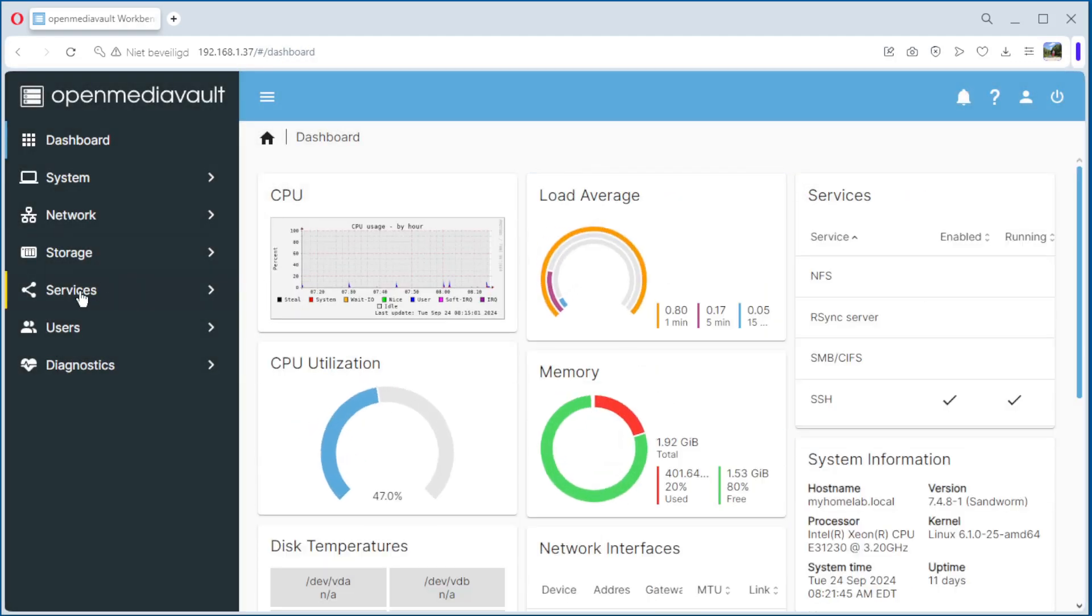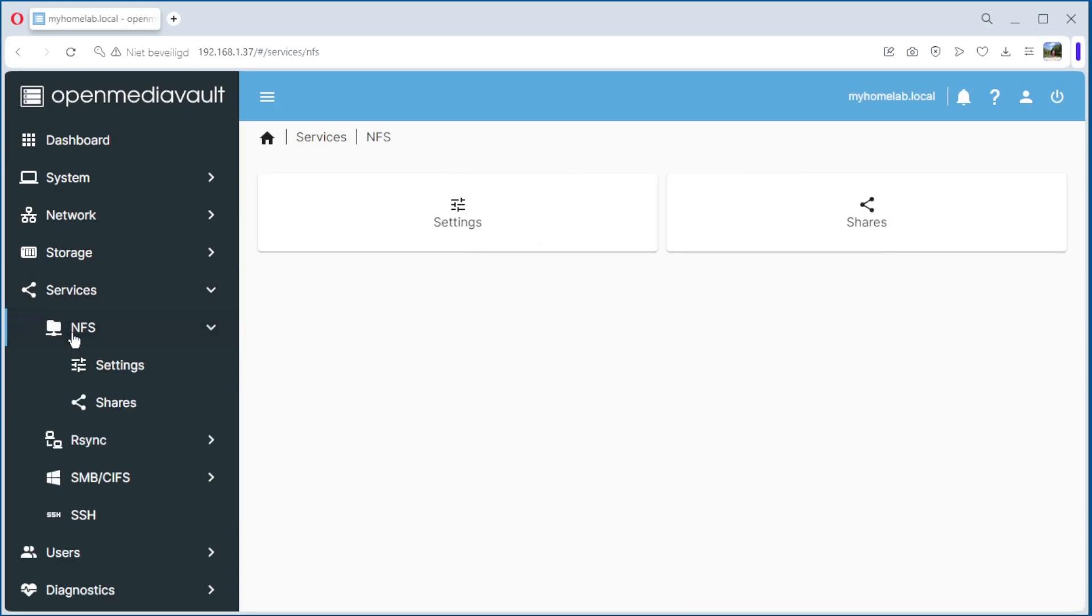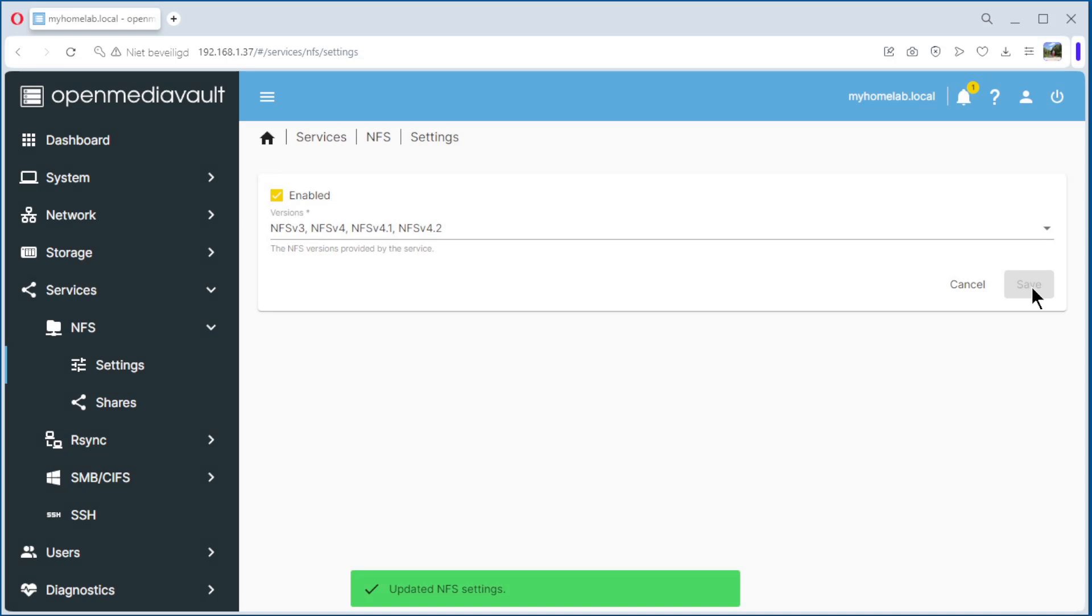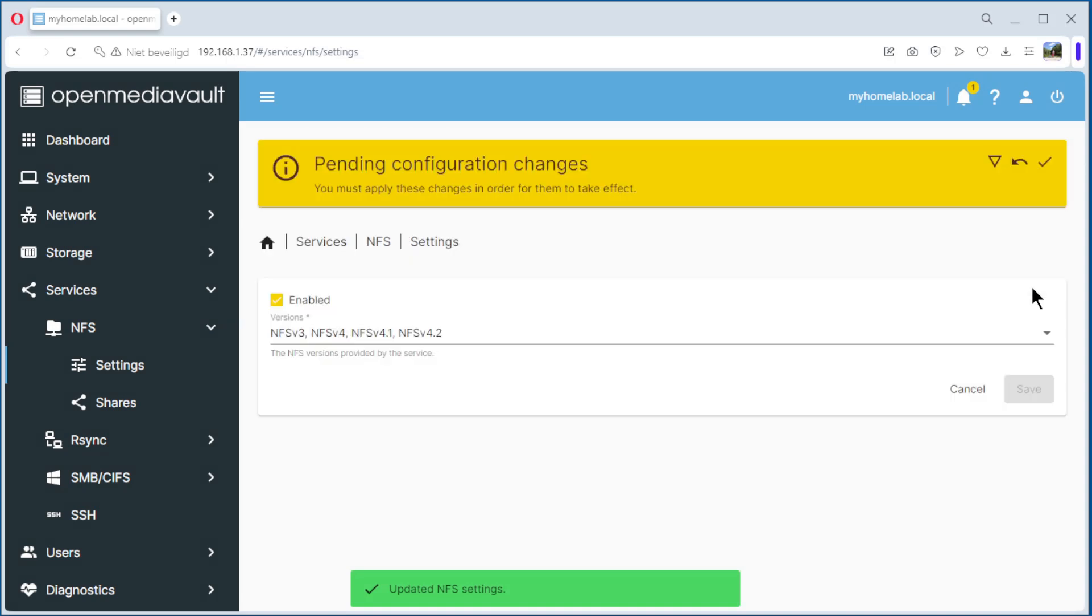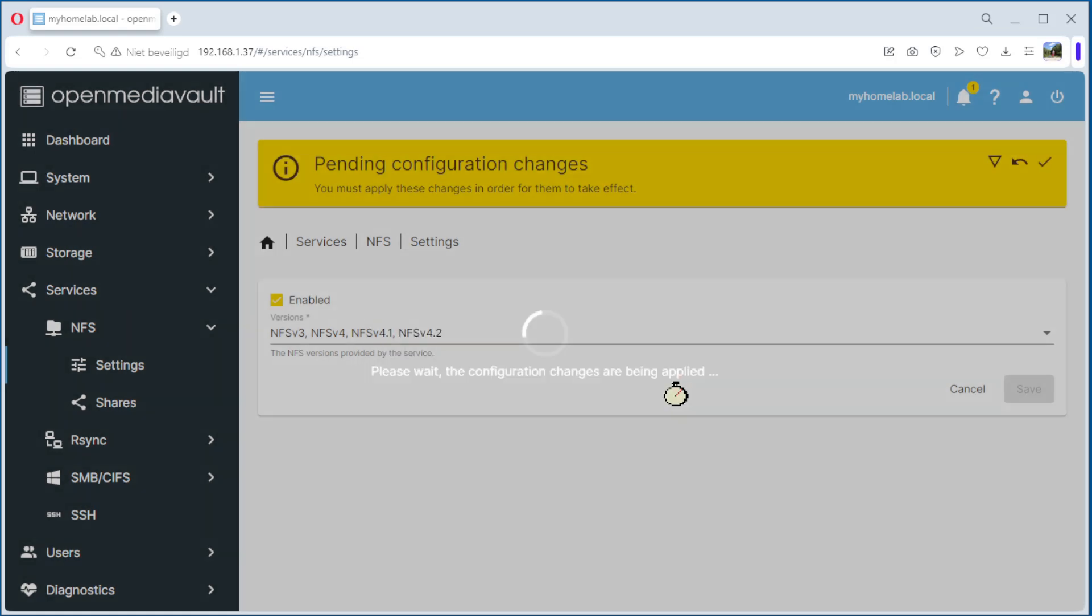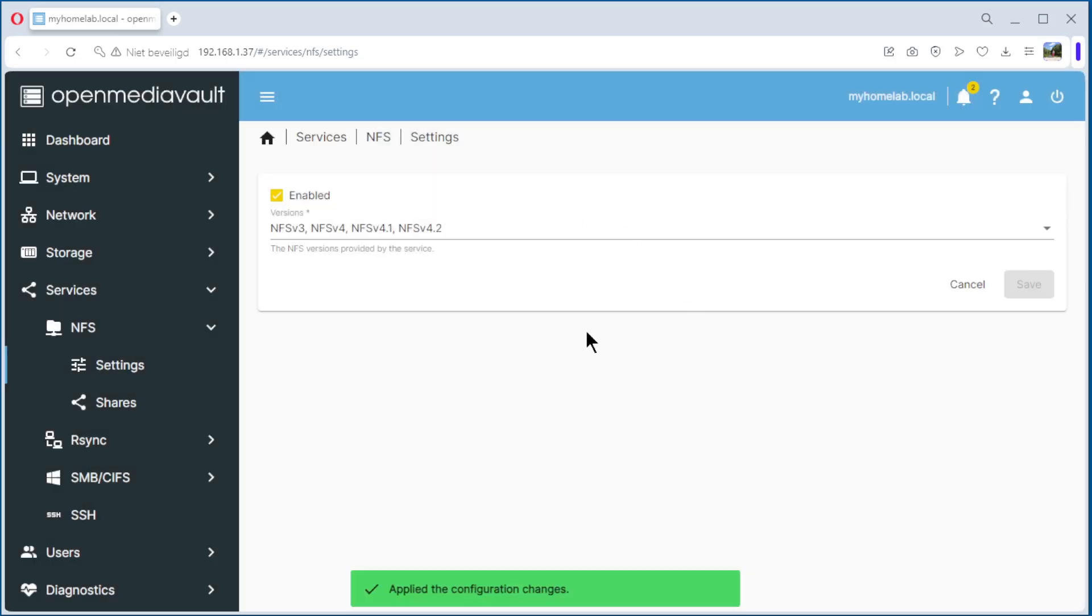Go to Services, NFS, Settings. The only thing we need to do here is click Enable, Save, Apply, Yes. NFS is now enabled.